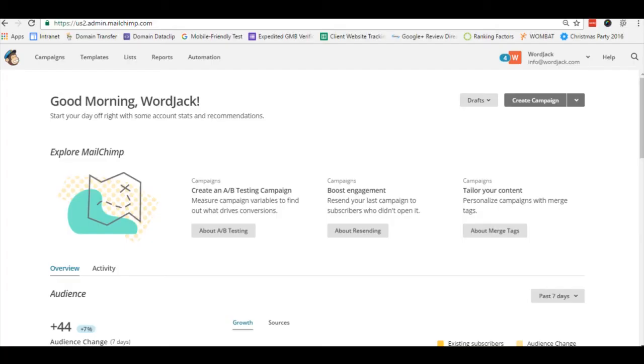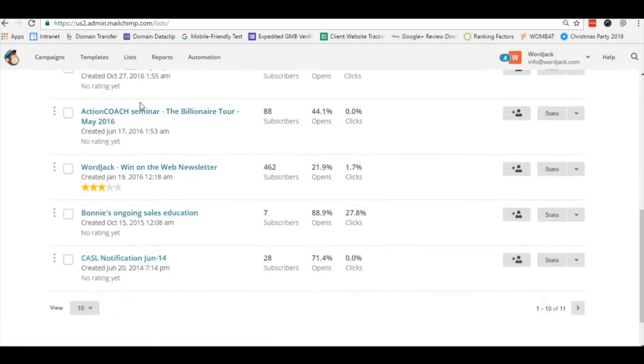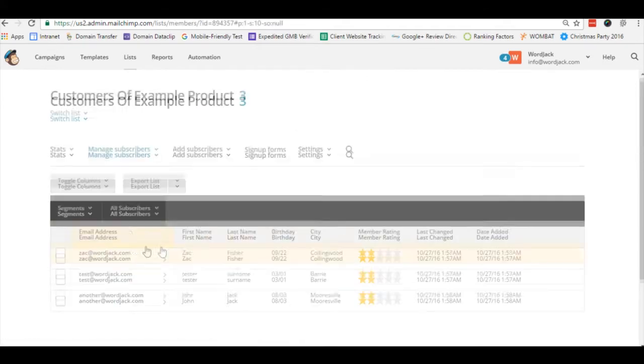MailChimp has a special feature for this as of course not everyone's birthday falls on the same day. You will need to have a list with a field dedicated to birthdays as you can see we have here on our example list.